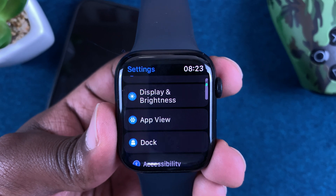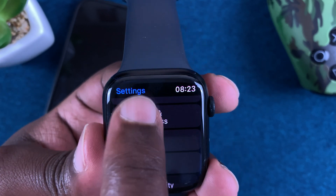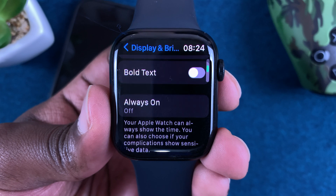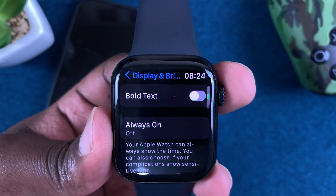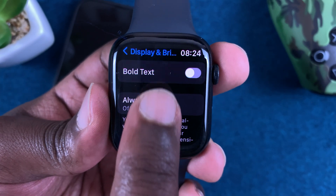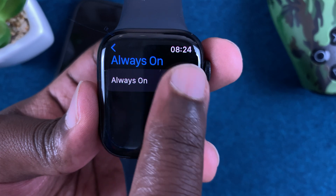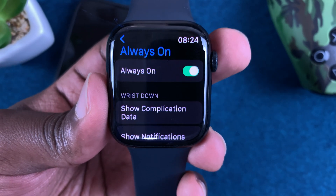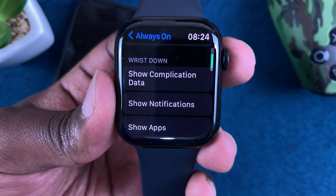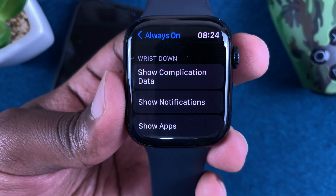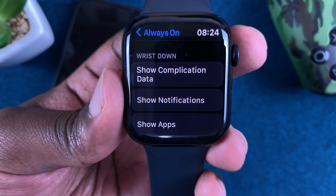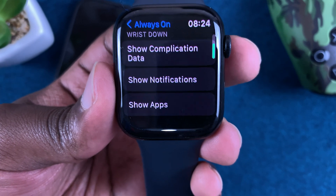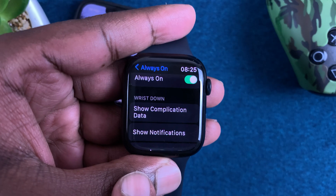Scroll until you get to Display and Brightness — tap on that. Then scroll under Display and Brightness until you find the Always On option. Tap on Always On and toggle the button to enable the Always On Display. At the bottom you also have options to show complication data, show notifications, or show apps in the Always On Display.